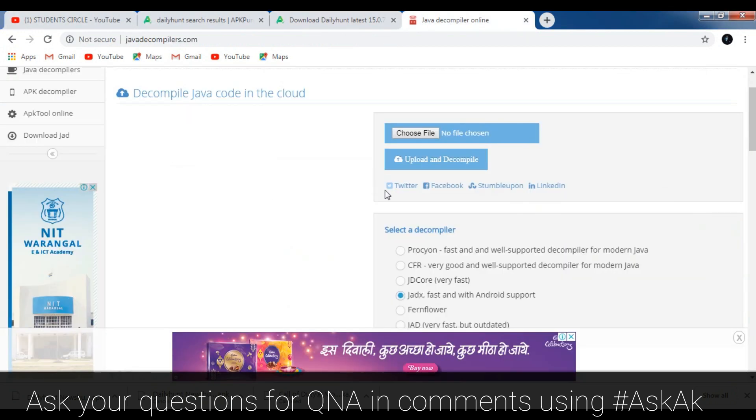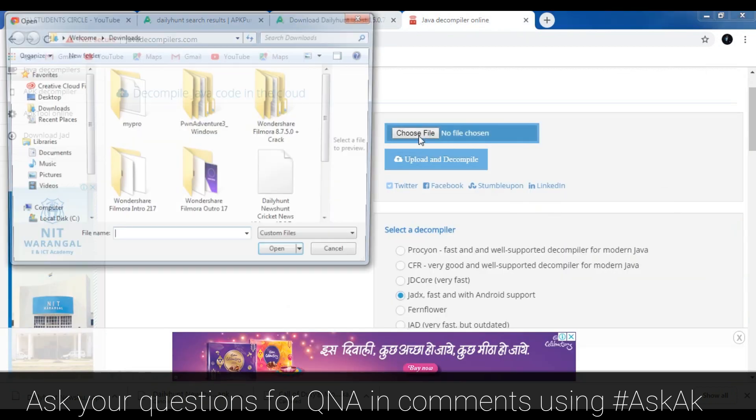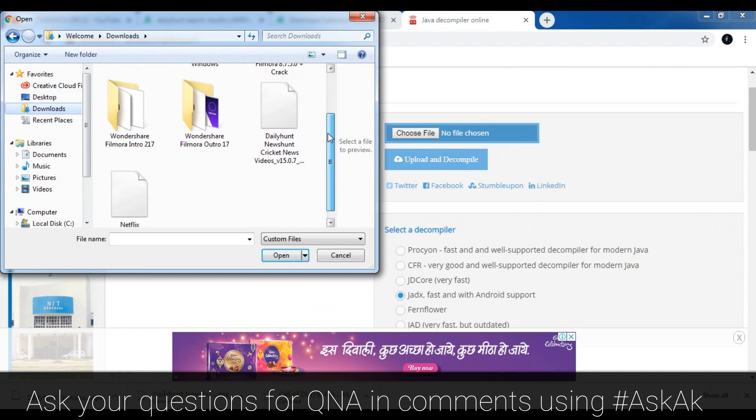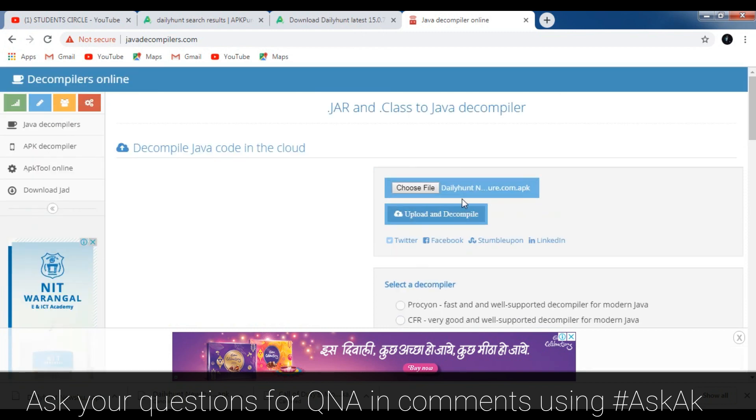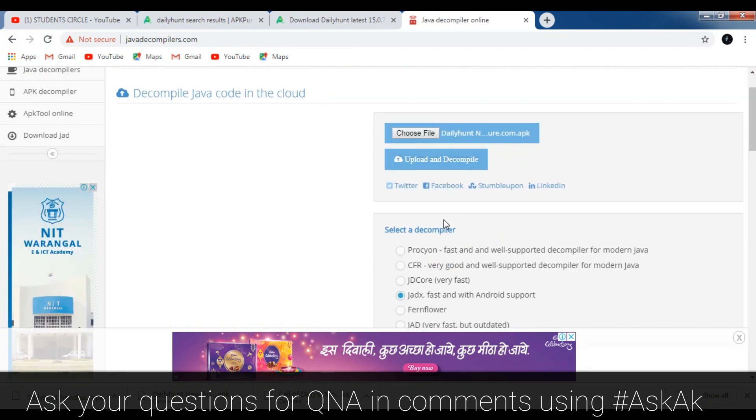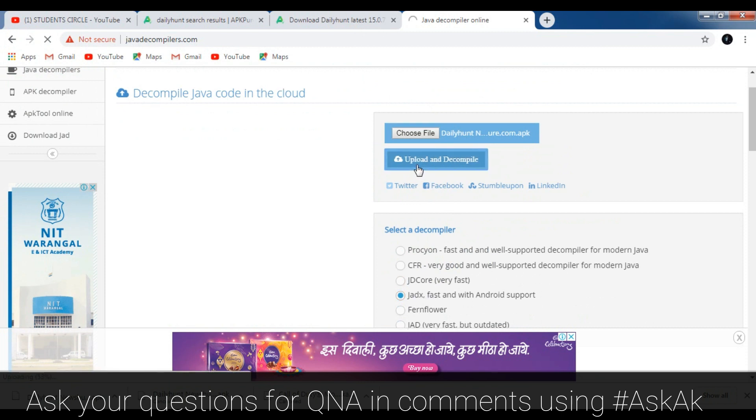Now as I have downloaded the Daily Hunt APK, I will upload the APK in Java Decompilers website to extract the source code of the APK. After that you have to select a decompiler - select jadx fast with Android support. If you decompile it then you can edit it with Android Studio.